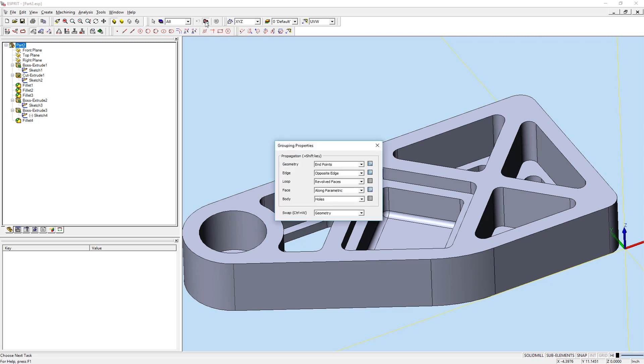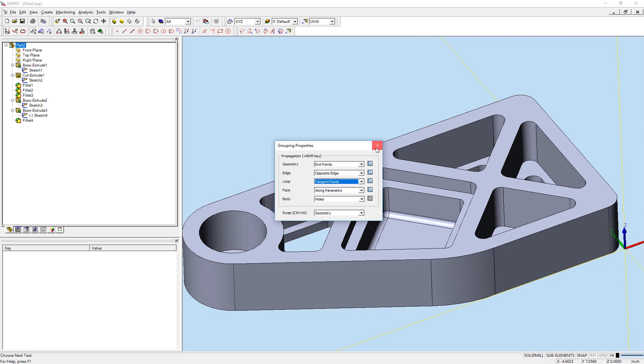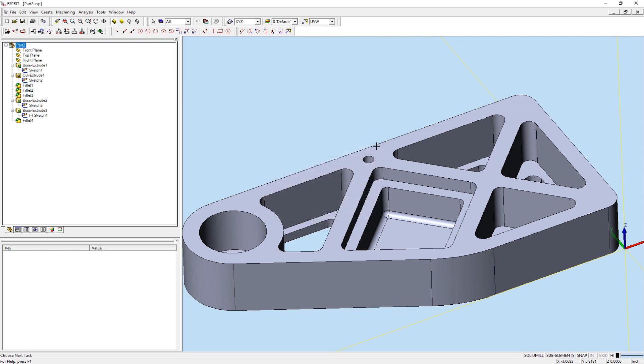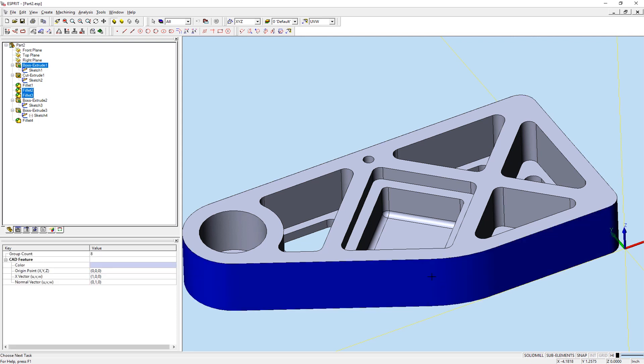Tangent faces will group the selected face loop, and if the next face loop that shares a common edge is tangent to it, it is then added to the group. This process continues until a face loop is no longer tangent to its preceding face loop.